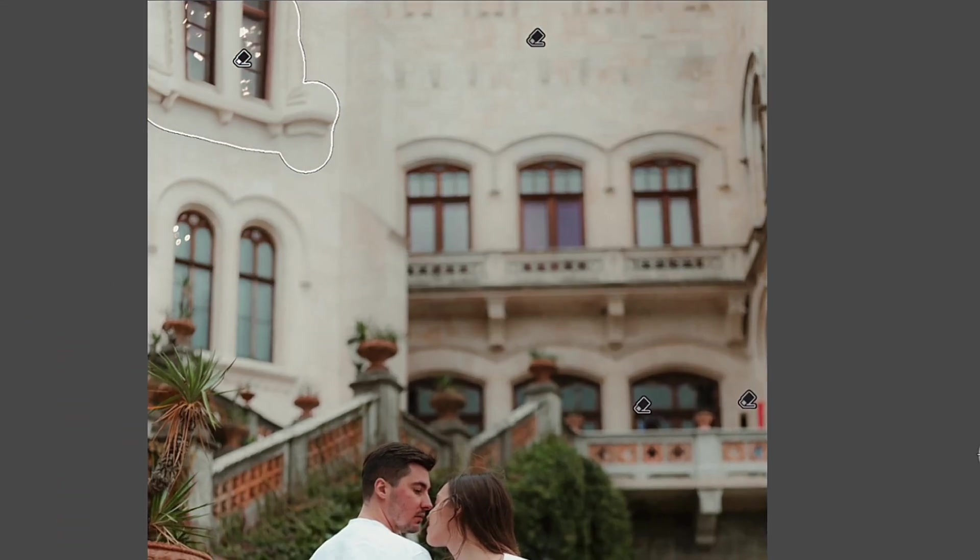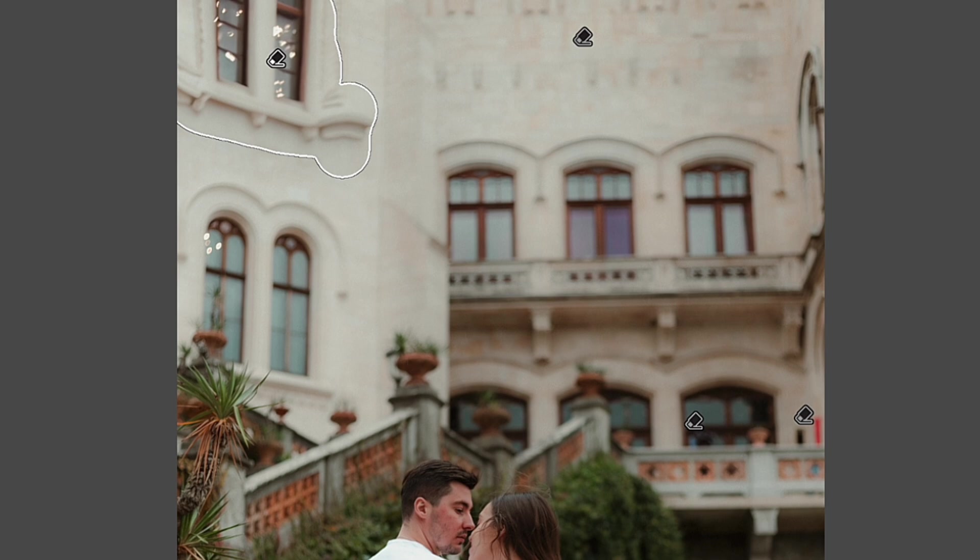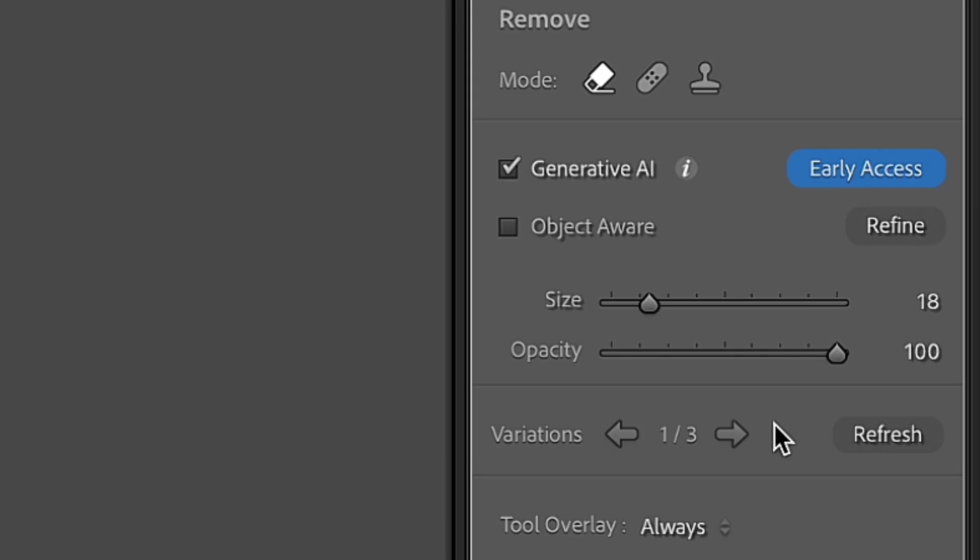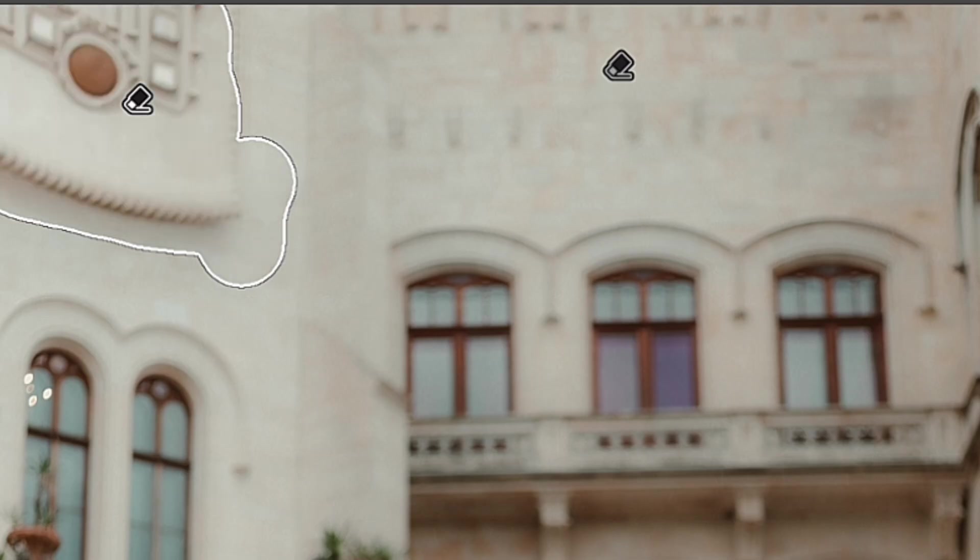This process didn't show the best results from the beginning, but if you click on one of your masks and go down here, you will find arrows that allow you to change options that Generative AI provides you with.